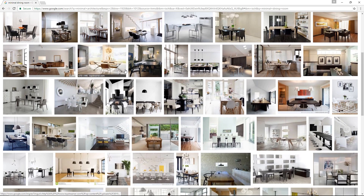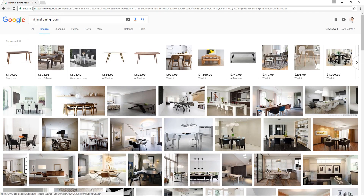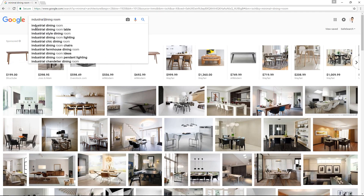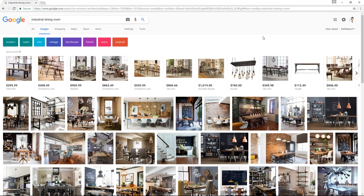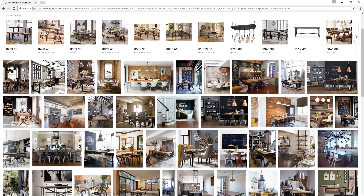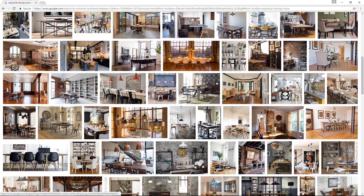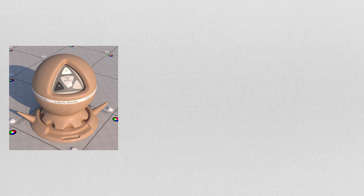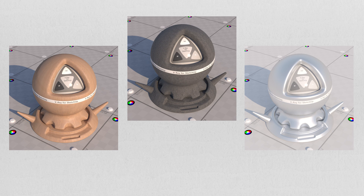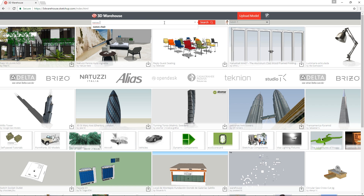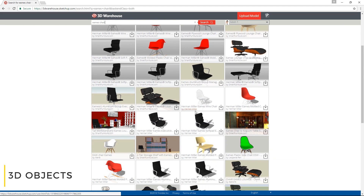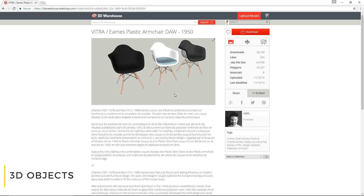For the style, I'm thinking a mix of minimal and industrial. And for the materials, I'll use a combination of wood, concrete and metal. With that in mind, I can now go to the SketchUp 3D Warehouse and pick out my objects.